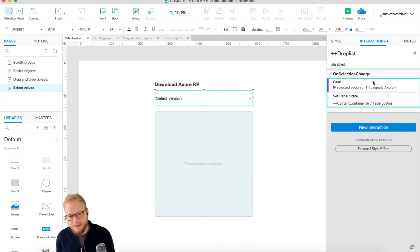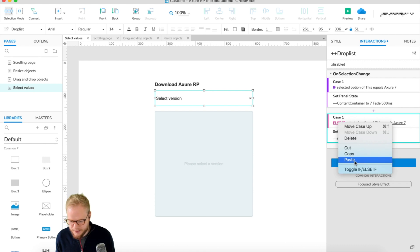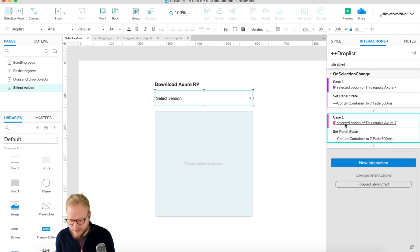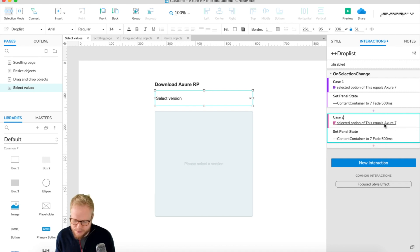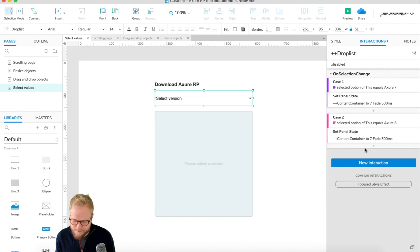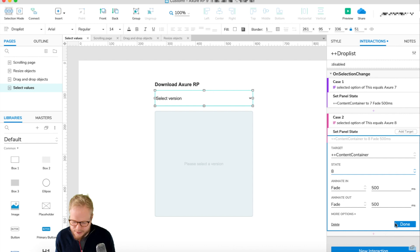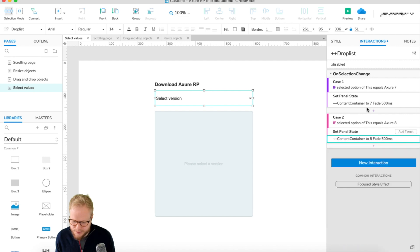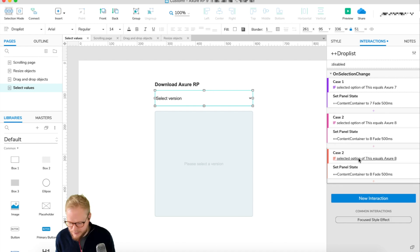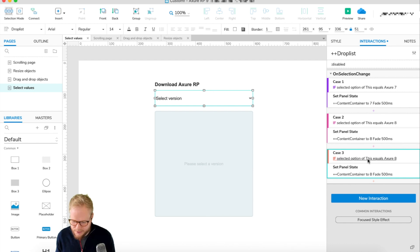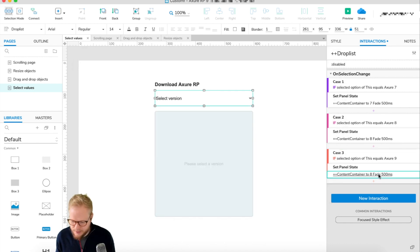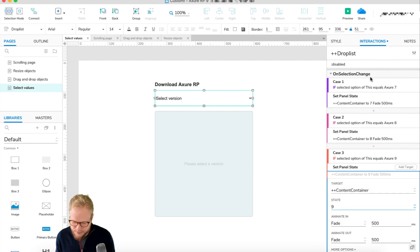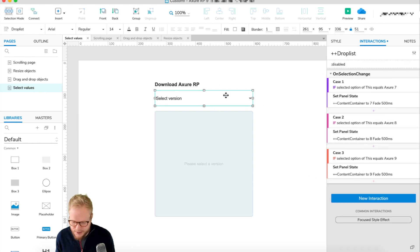Just toggle it to 'else if' because all of them are equal at any given time. Select case 2 so it doesn't get confused, and select 8 in the value. Then in the panel state, we're going to select 8 as well, so it's all consistent. If it's 8, we're going to show 8. Copy, paste again. Case 3, just for good measure, rename it to Axure 9. Then we're going to select to 9, so we replicate the same behavior from case to case in the dropdown. Then we make a selection change.